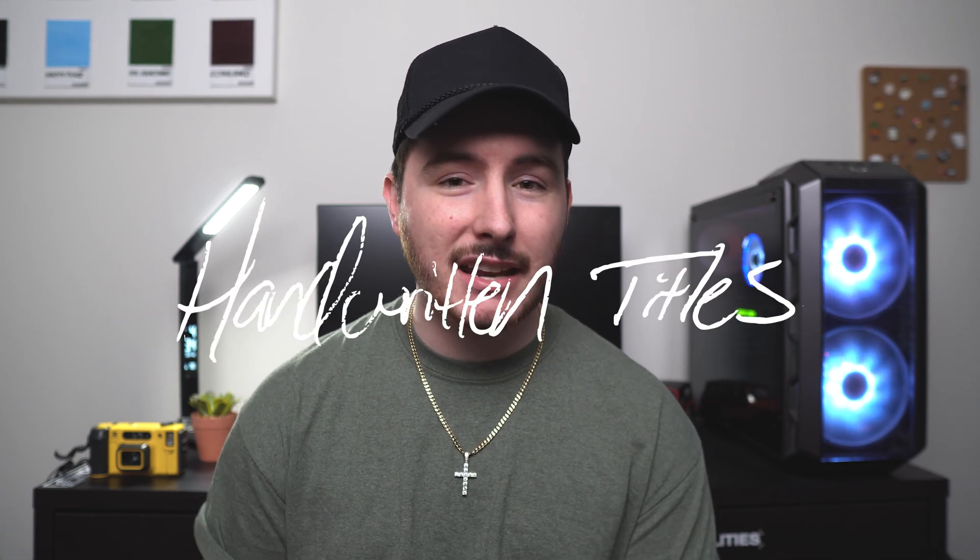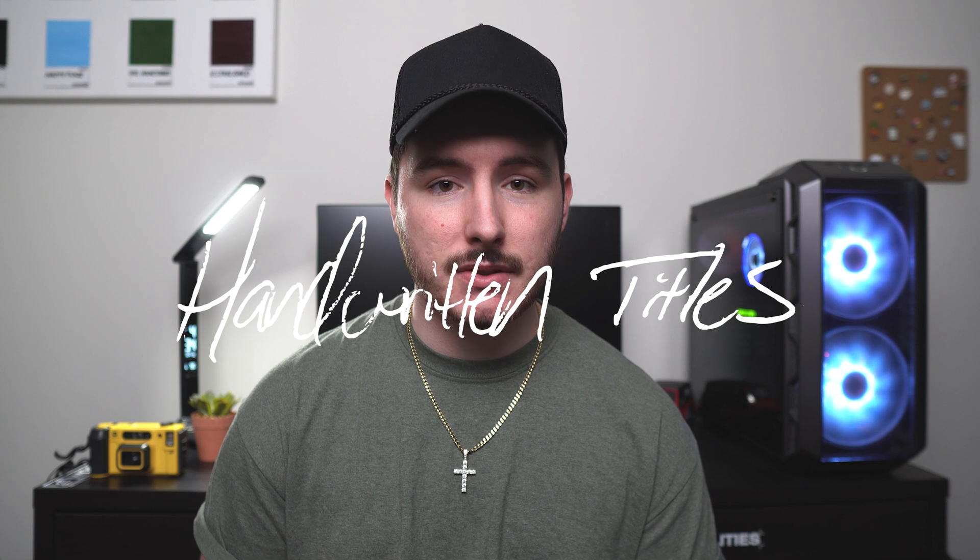What's going on YouTube, it's your man Christian back at it again. Today I have a very small yet powerful but best of all simple element that I'm going to teach you how to make with Adobe Illustrator that has the potential to really elevate your videos and add some personality. That element is something that I use in almost all of my videos and thumbnails on this channel, which is handwritten titles.